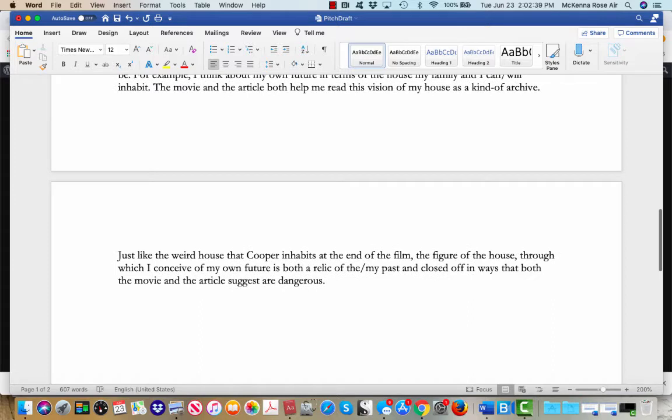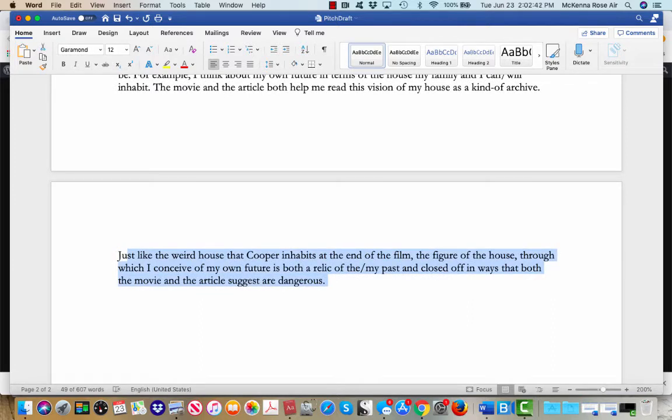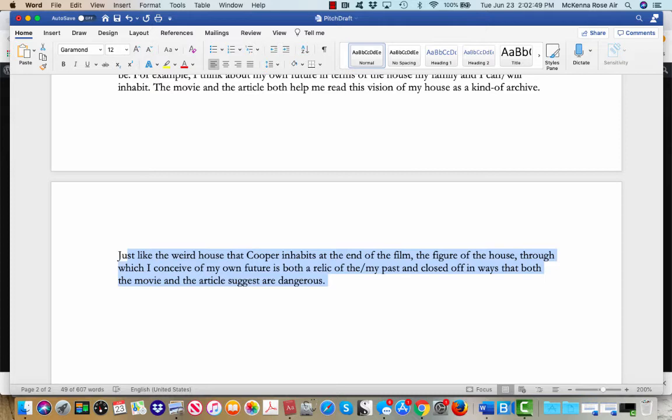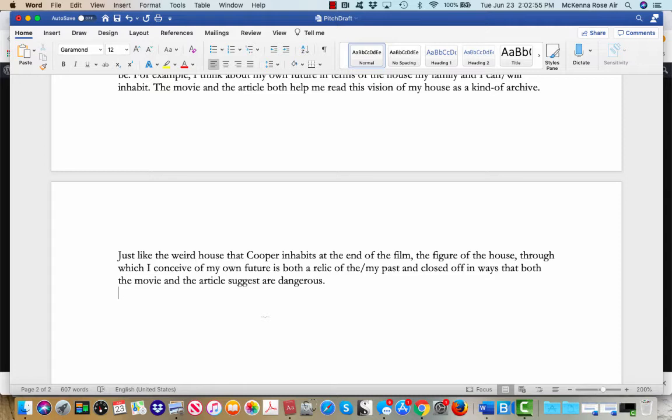And so, thinking about Cooper, an Interstellar and thinking about the weird moment where Cooper has to inhabit, or inhabits, like, the museum of his house, helps me think about the trouble with conceiving of my own future as terms of a relic, and instead, I don't know, reconceiving of ways to be more open.